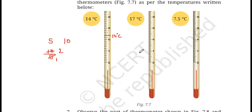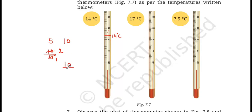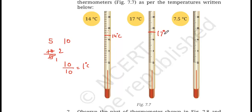Next, 17 degree Celsius. In this thermometer there are 10 divisions between 0 and 10, so each division equals 10 divided by 10 = 1 degree. Counting: 10, 11, 12, 13, 14, 15, 16, 17 — so you mark the column at 17 degree Celsius.